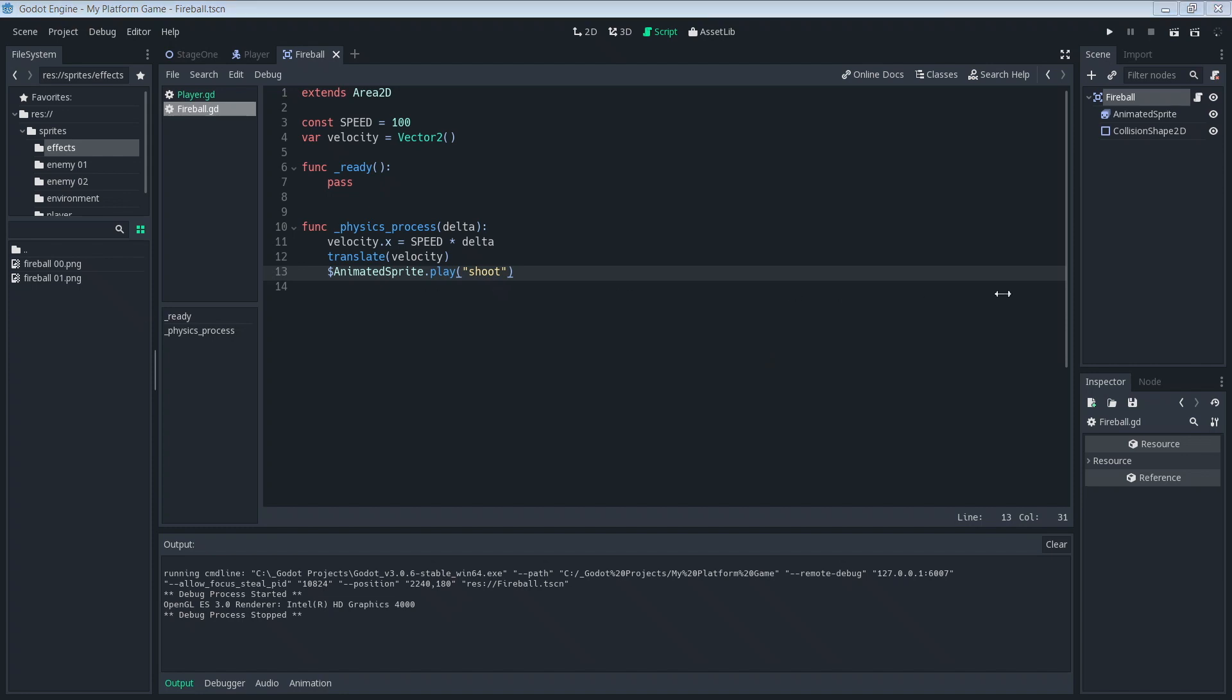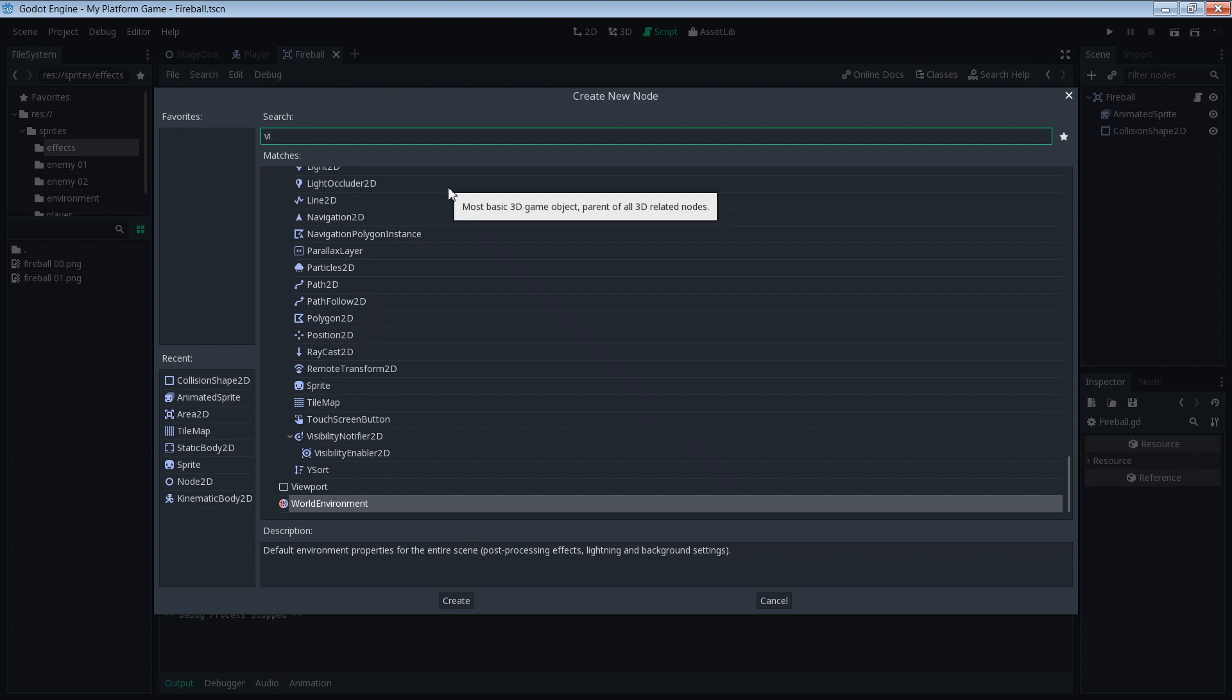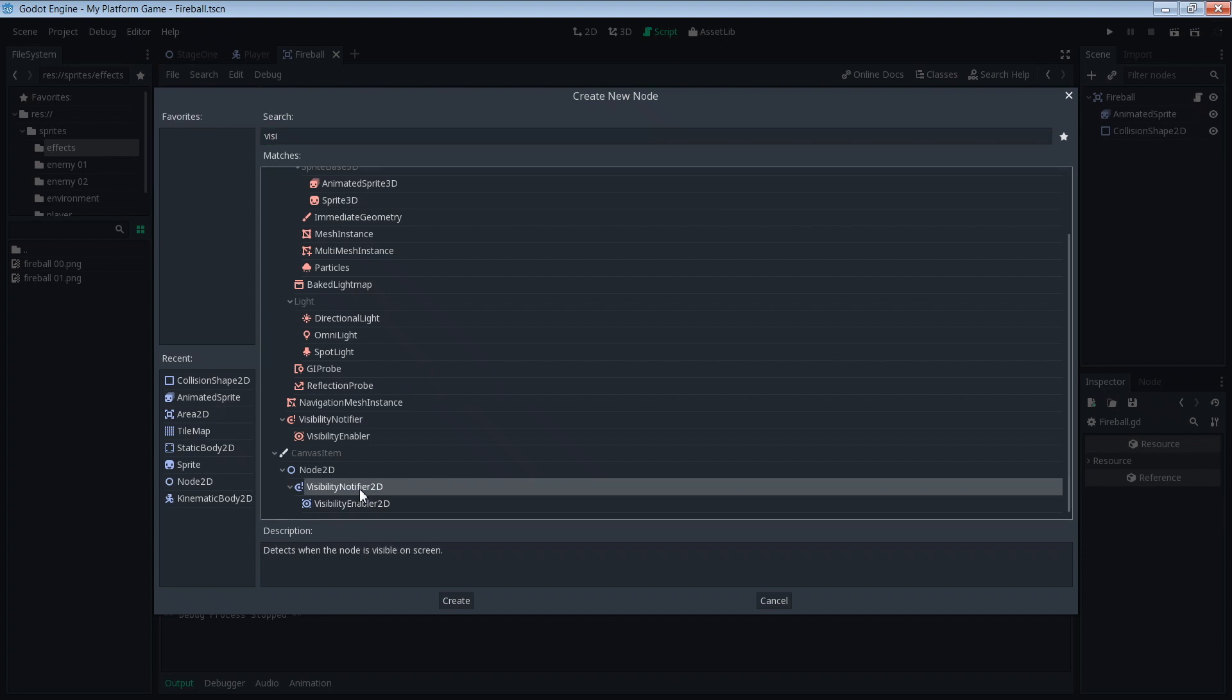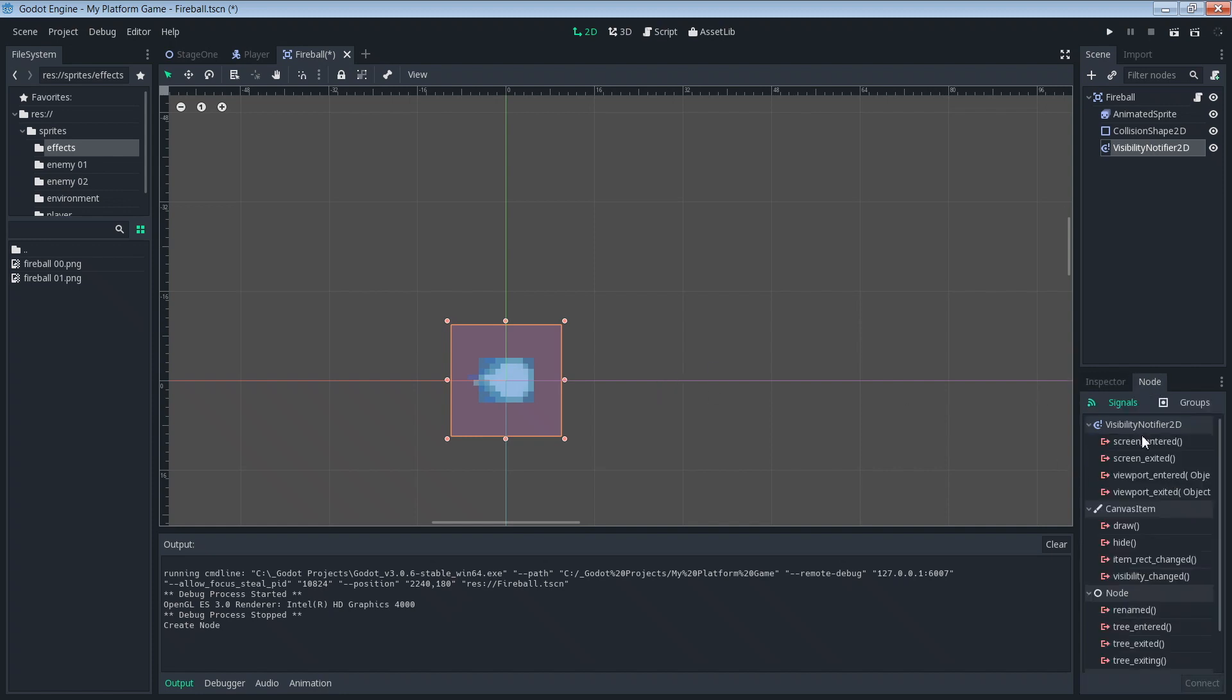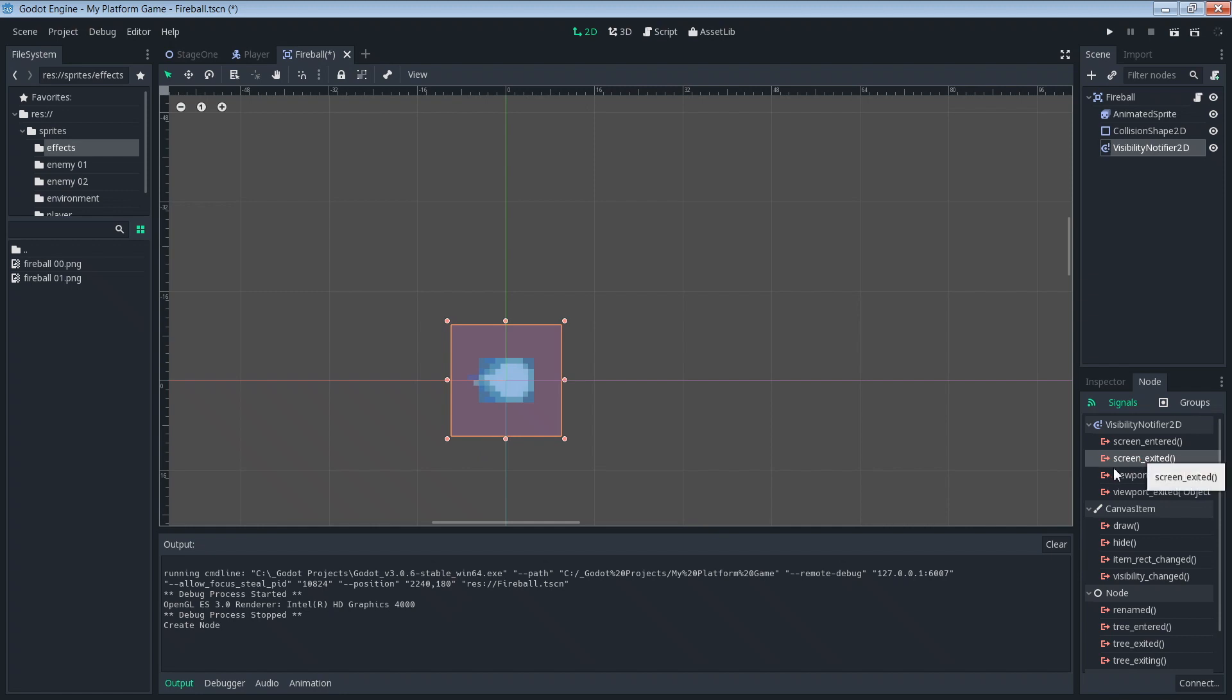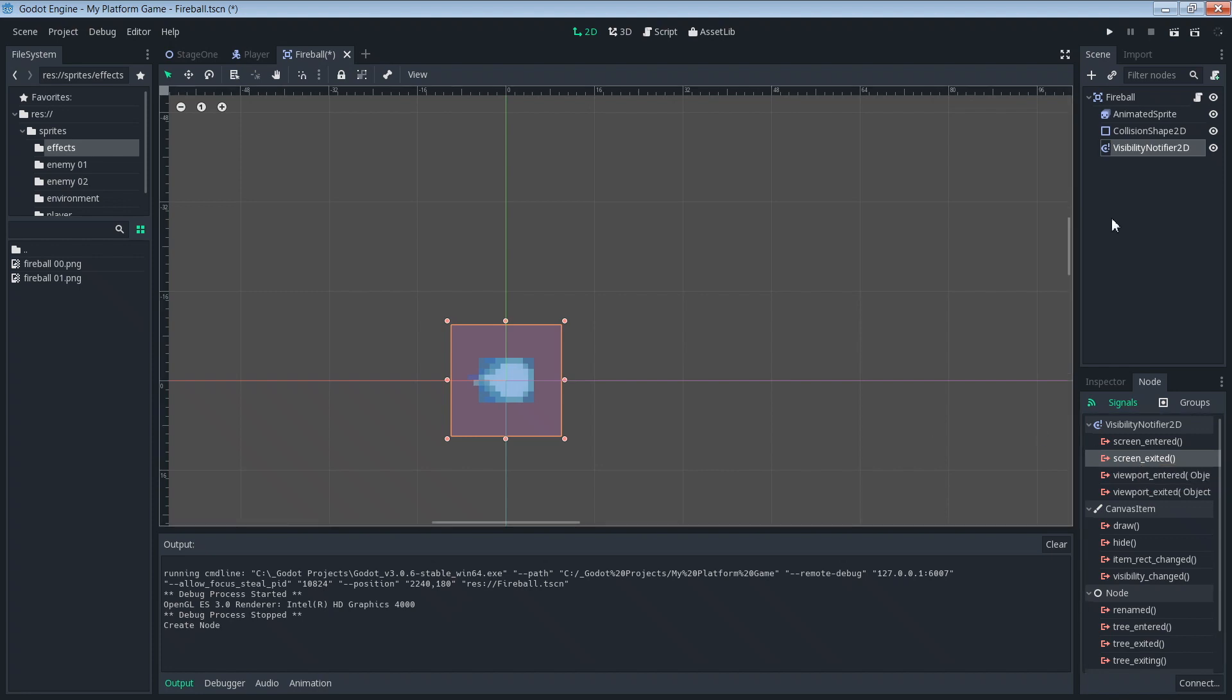Let's go back to our fireball scene here and we're going to add something new. This one's going to be called a visibility notifier. Visibility notifier 2D. That's going to be a child of fireball. Now the visibility notifier has these signals. These are going to be our first chance to work with signals. There's a signal called screen exited. Pretty self-explanatory. Once this thing exits the screen, this signal fires. Now that this is part of our fireball, we're going to say once it exits the screen, we want to send this signal to something.